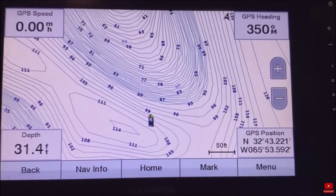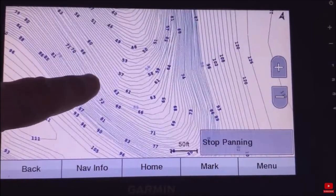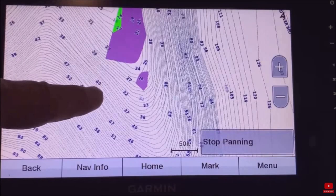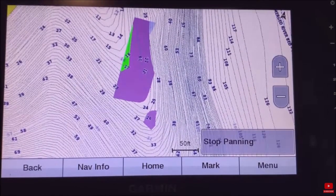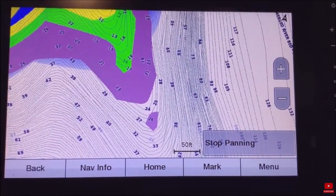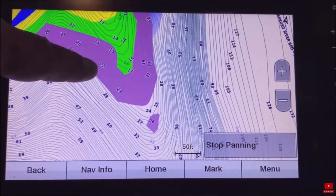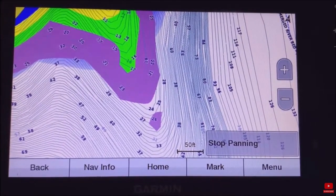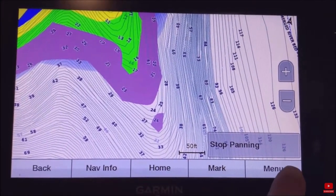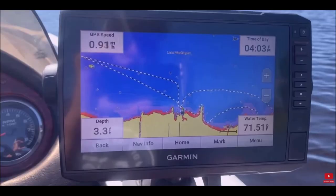This video is going to go in-depth on how to use what I think is one of the most useful and underrated features on most of today's modern fish finders, and that's the depth shading capability. But this isn't just going to show you how to turn on depth shading on your fish finder — we're going to take a deep dive, so stay tuned.